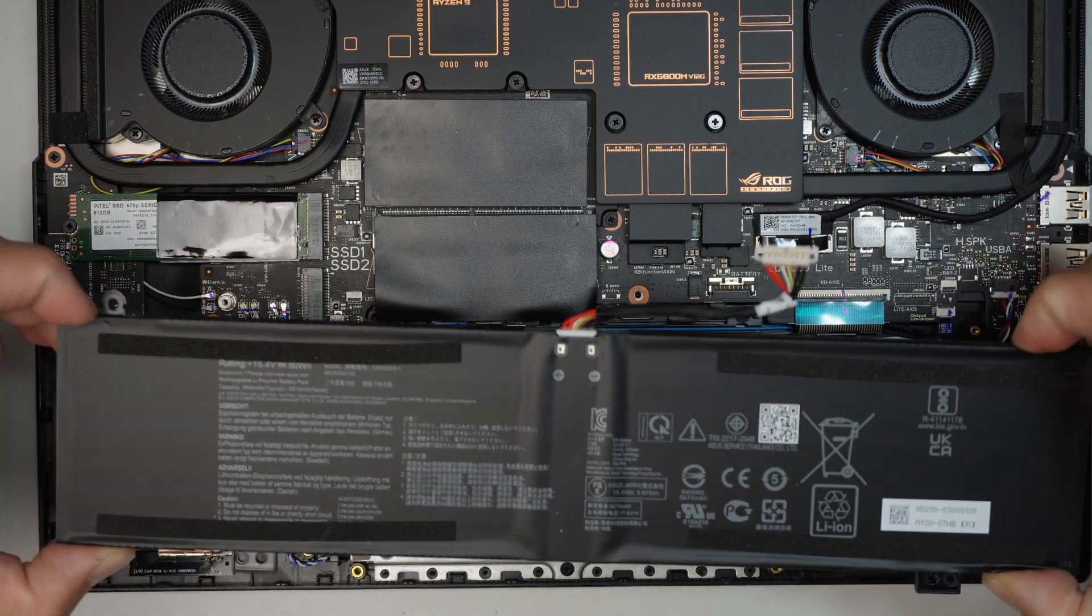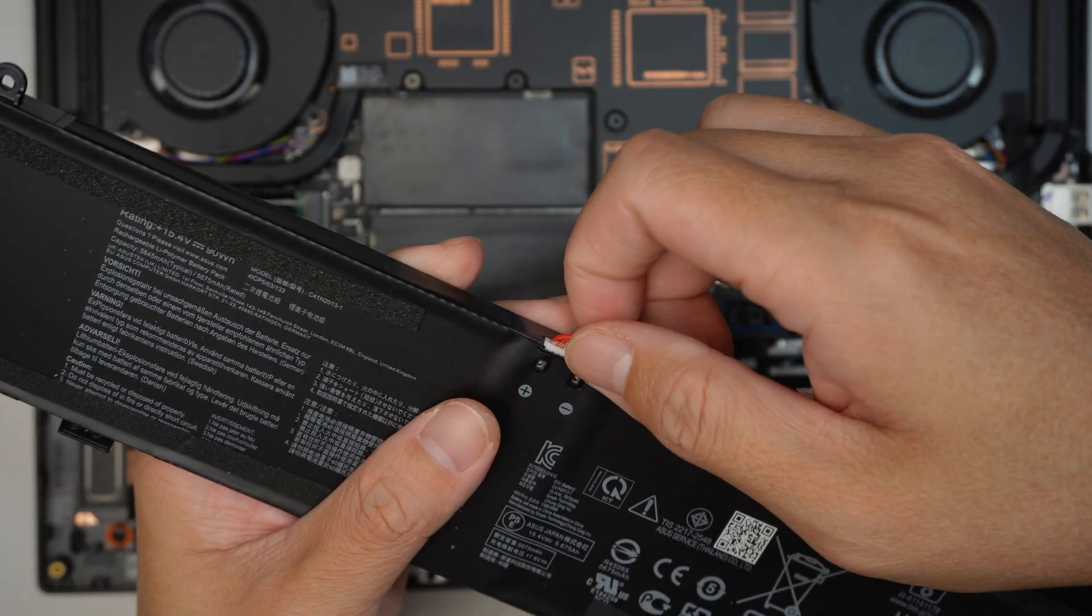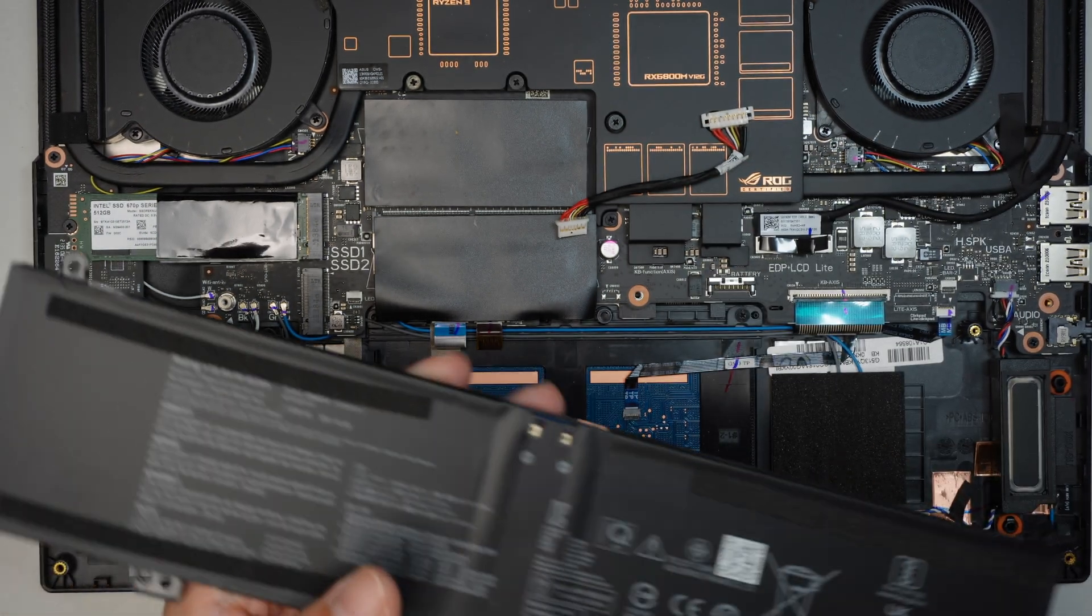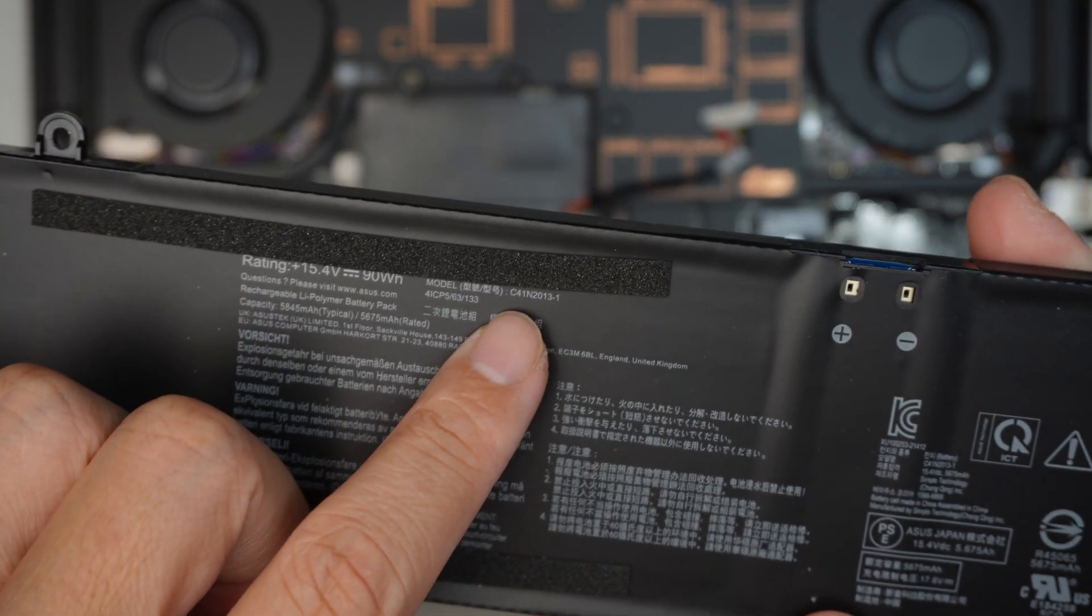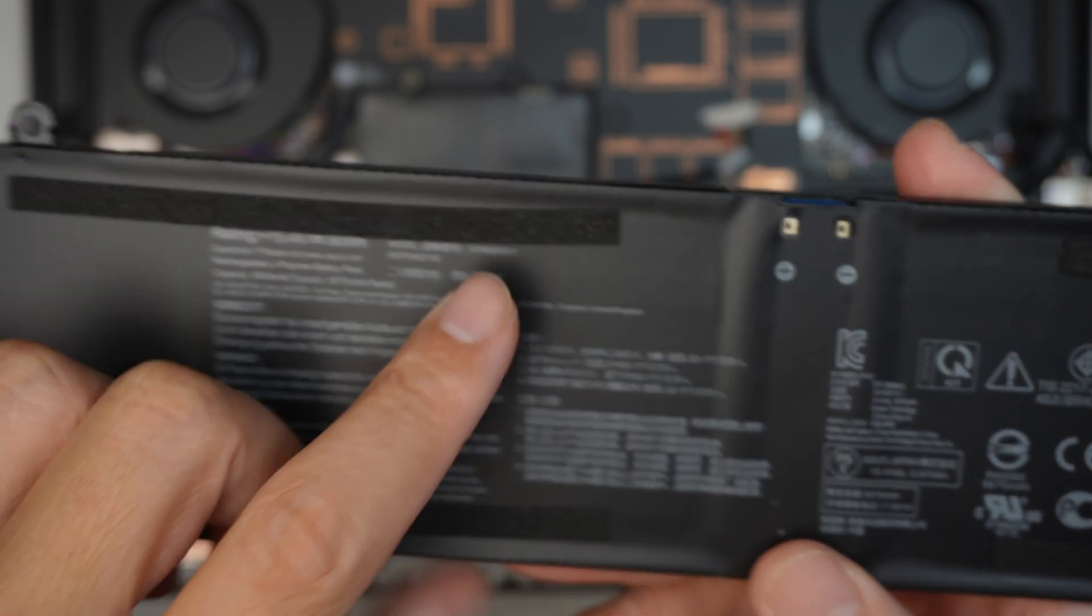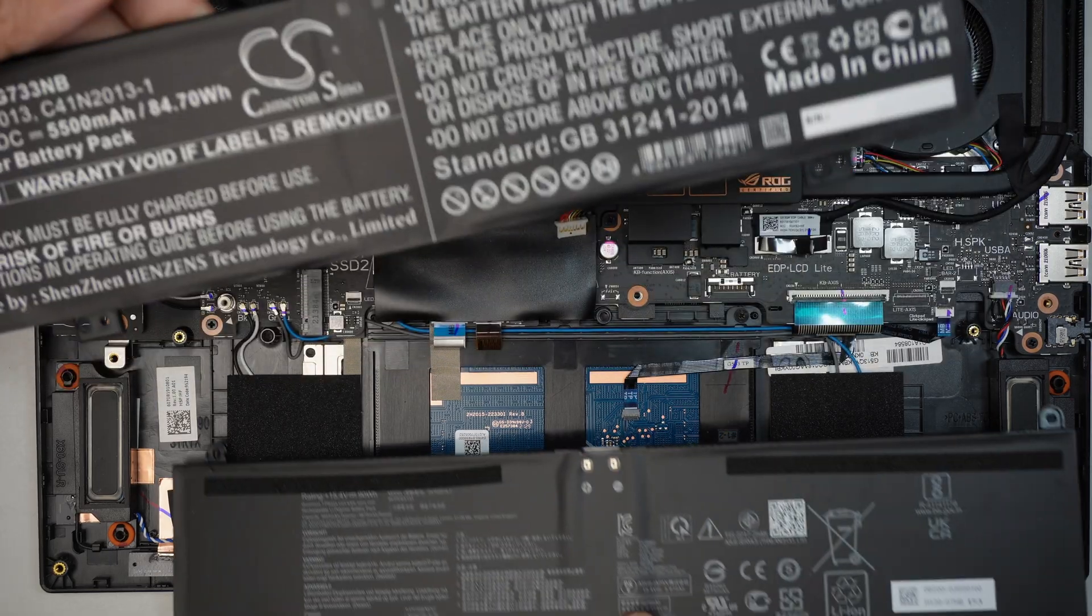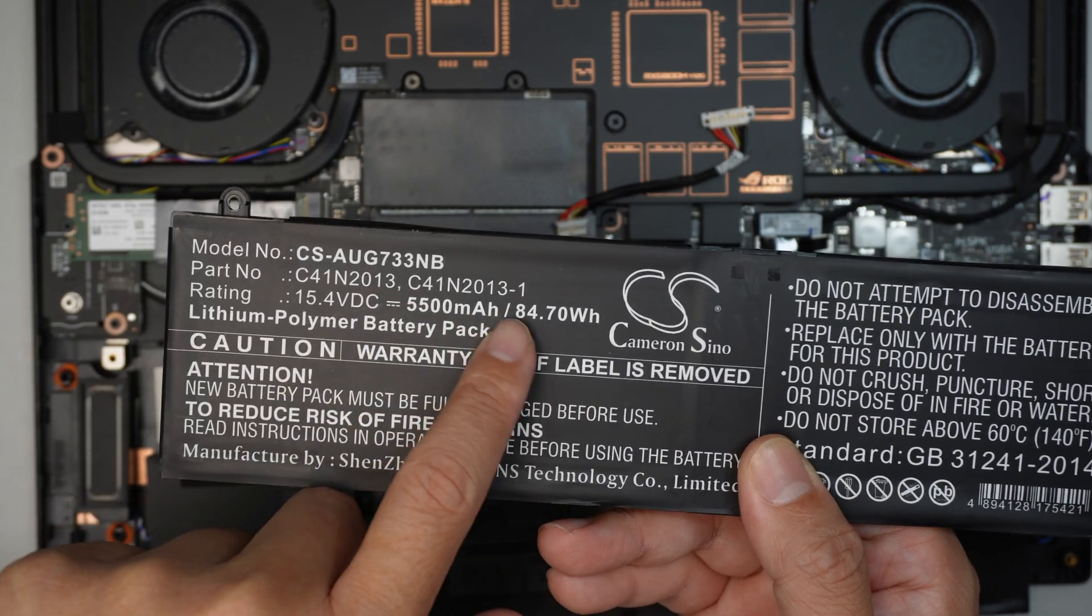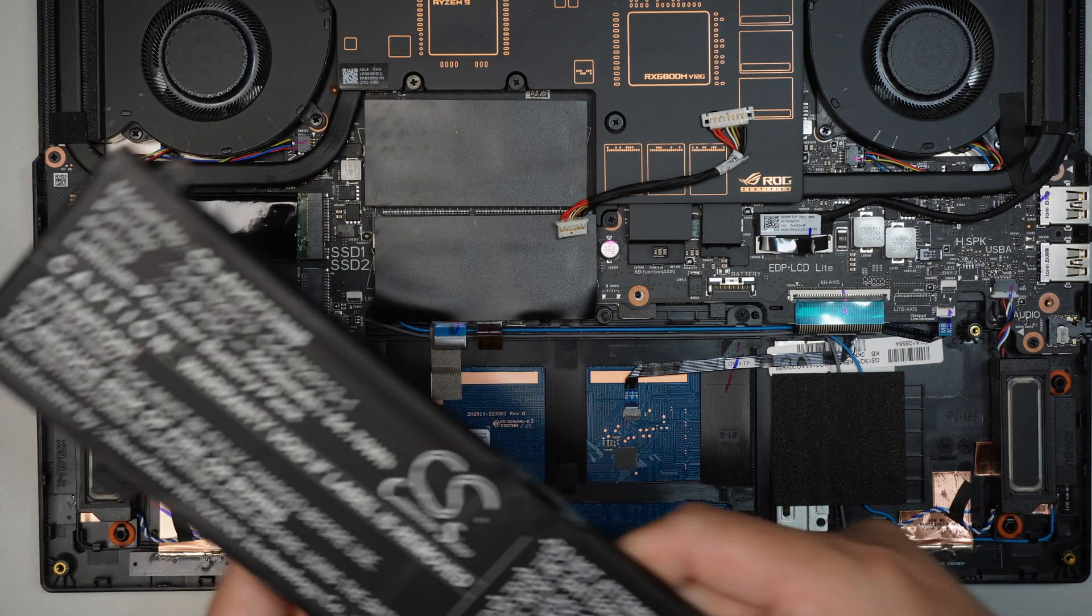At this point, you want to disconnect that battery connector by simply just pulling it out. Once you've disconnected the battery, we're going to transfer that later to the new battery. But first, I'd like to identify the model here. That is the C41N2013-1. And this is the replacement, a third-party battery. Here comes the model, it says C41N2013-1. That is the old battery, put it on the side.